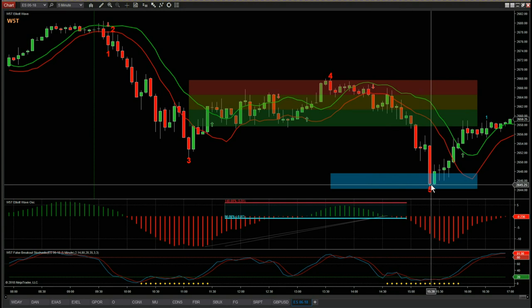That's a quick tour of the Elliott Wave indicator suite for the Wave 5 Trade, NinjaTrader version. Don't forget we also have Think or Swim, TradeStation, and MultiCharts versions. Thank you.